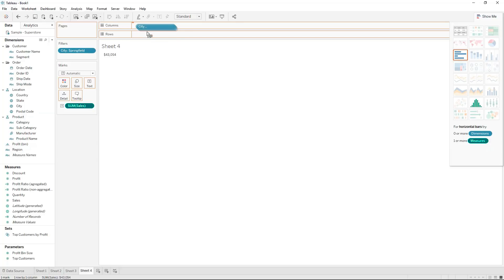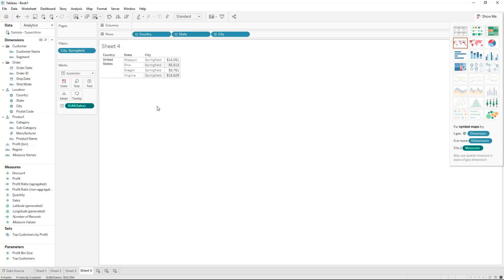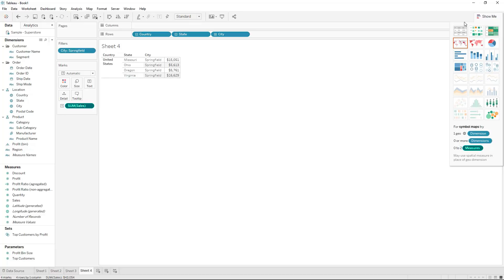So we can just take that out and if I put in city once again well country state and city just to make sure that we use the correct ones. You can see now that our city for Springfield has different values and should not be aggregated if we only have a focus on a specific state. So do be careful with this one as well.